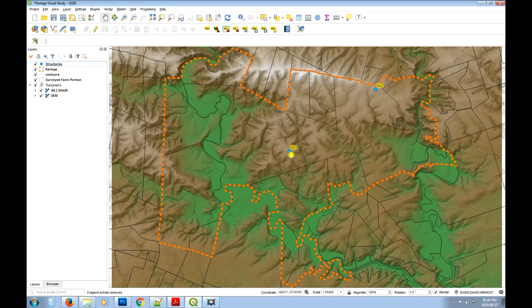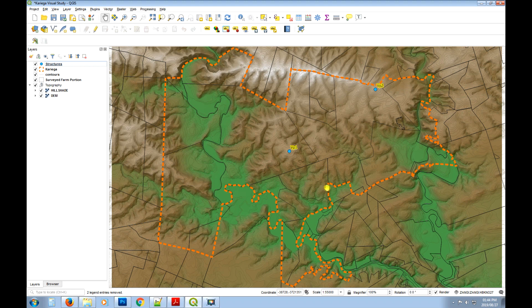We're going to create a viewshed using these two structures to determine which portions of our property we can see these structures from, and which portions we can't see them from. That's the ultimate goal of this tutorial.